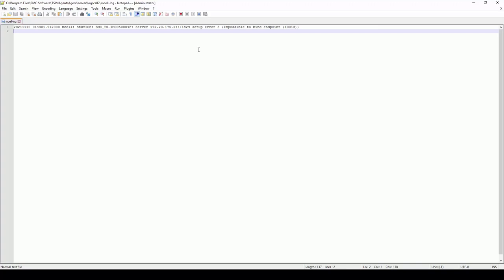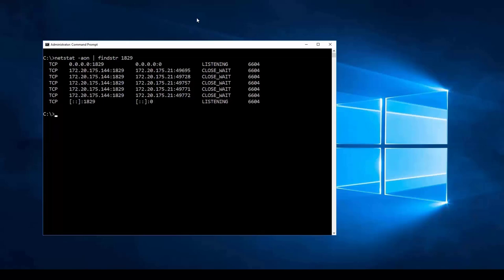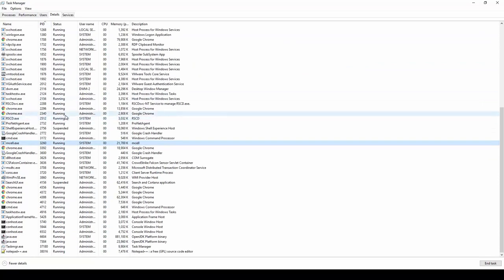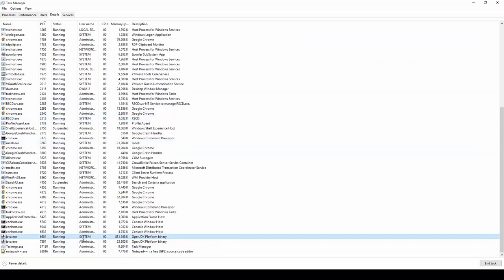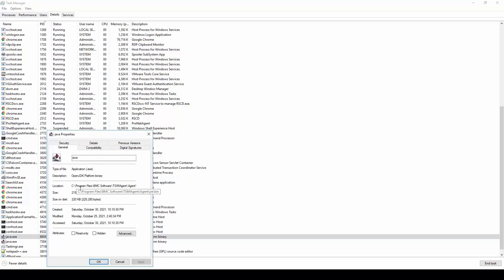The netstat output shows process ID 6604 is bound to port 1829. Going back to Task Manager and sorting by PID, process 6604 is a Java process. Looking at its properties to see where it was executed from, it appears to be the local integration service on this machine. Let's quickly check the configuration of that ISN.